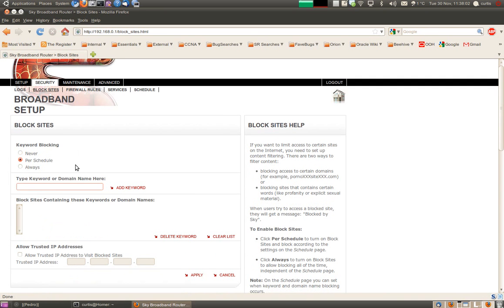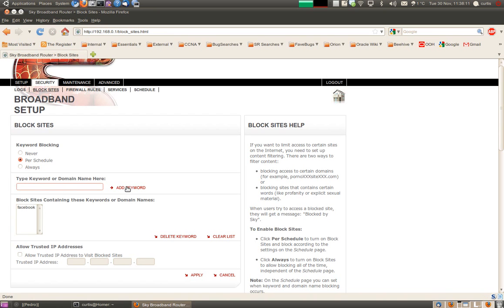We go to the block sites page and click per schedule. Let's select a site — a popular site: Facebook. Load that in, and that should block us now.